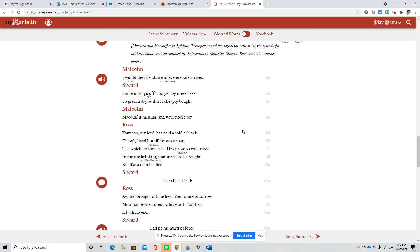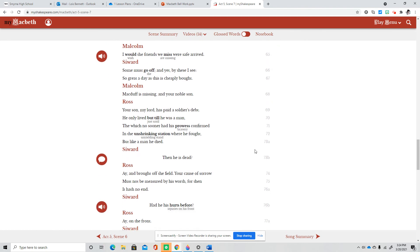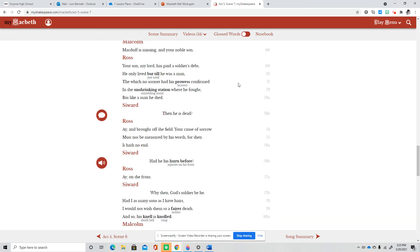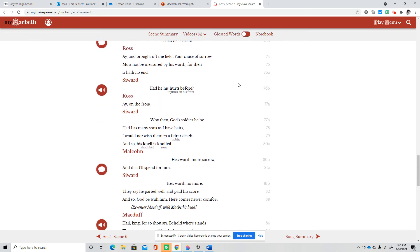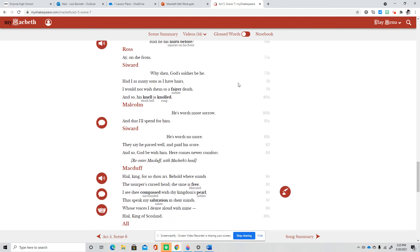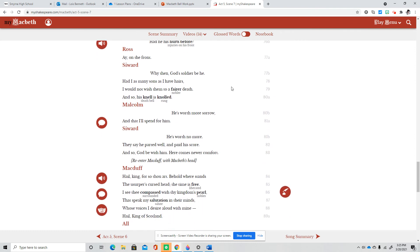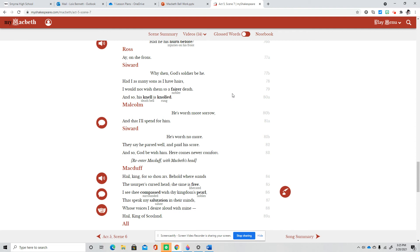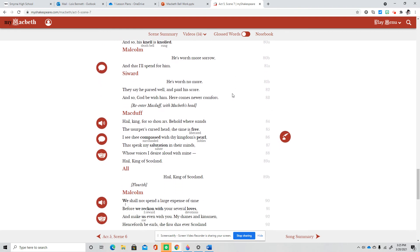I would the friends we miss were safe arrived. Some must go off. And yet by these I see so great a day as this is cheaply bought. Macduff is missing, and your noble son. Your son, my lord, has paid a soldier's debt. He only lived but till he was a man. The witch no sooner had his prowess confirmed in the unshrinking station where he fought, but like a man he died. Then he is dead. Aye, and brought off the field. Your cause of sorrow must not be measured by his worth, for then it hath no end. Had he his hurts before? Aye, on the front. Why then, God's soldier be he. Had I as many sons as I have hares, I would not wish them to a fairer death. And so his knell is knolled. He's worth more sorrow, and that I'll spend for him. He's worth no more. They say he parted well and paid his score, and so God be with him. Here comes newer comfort.